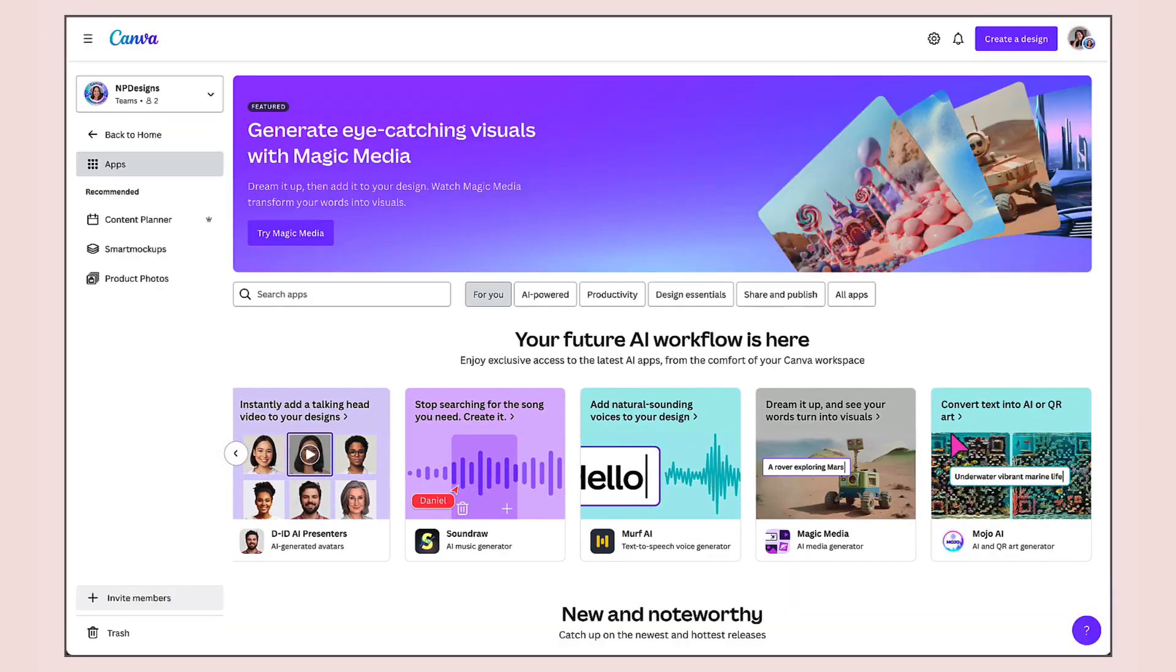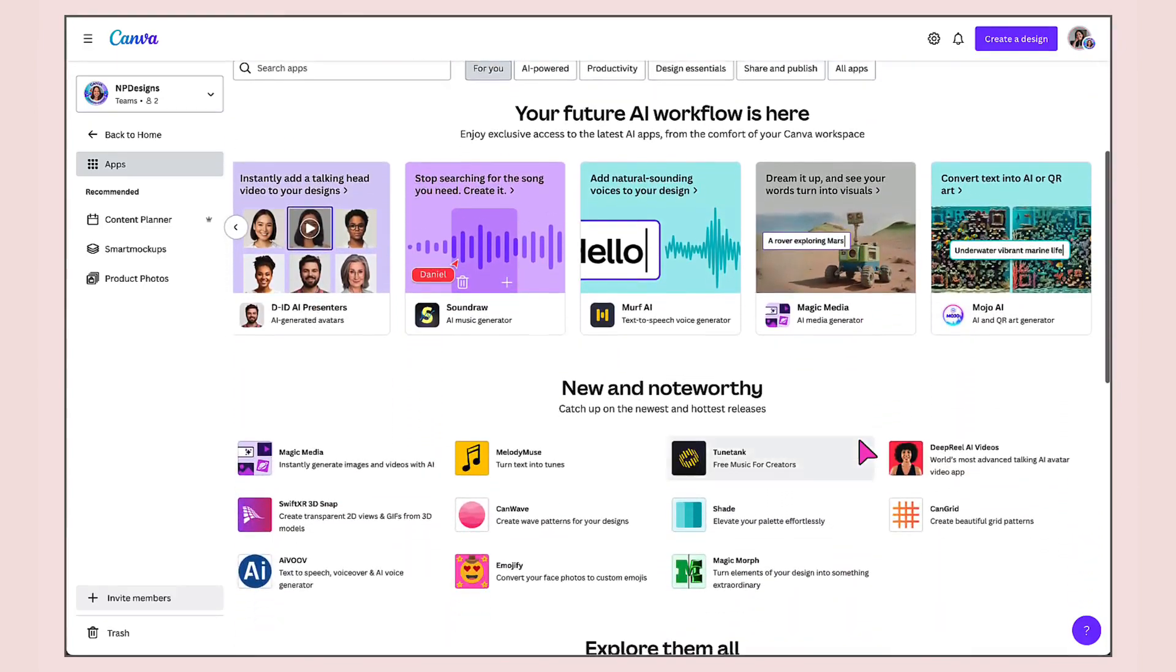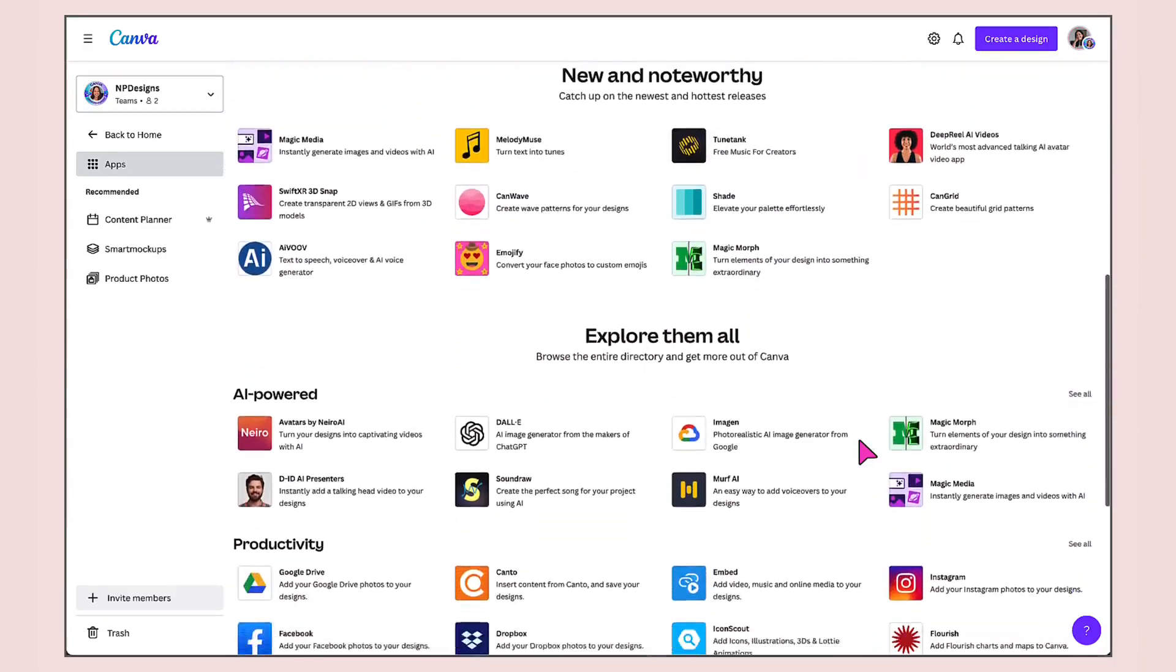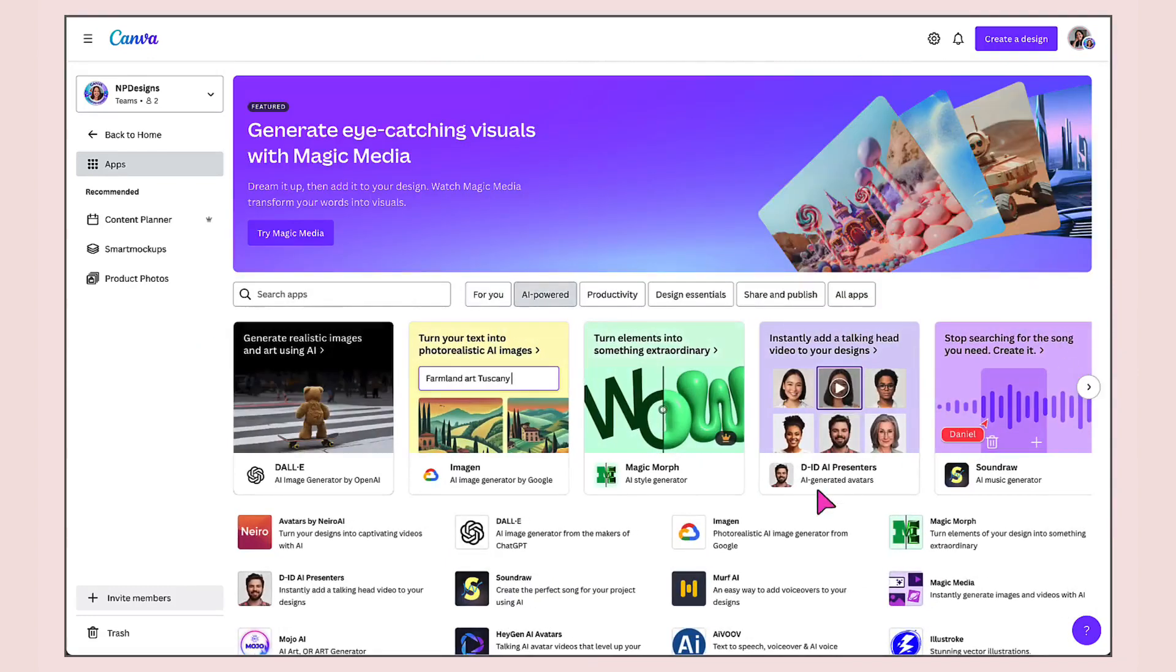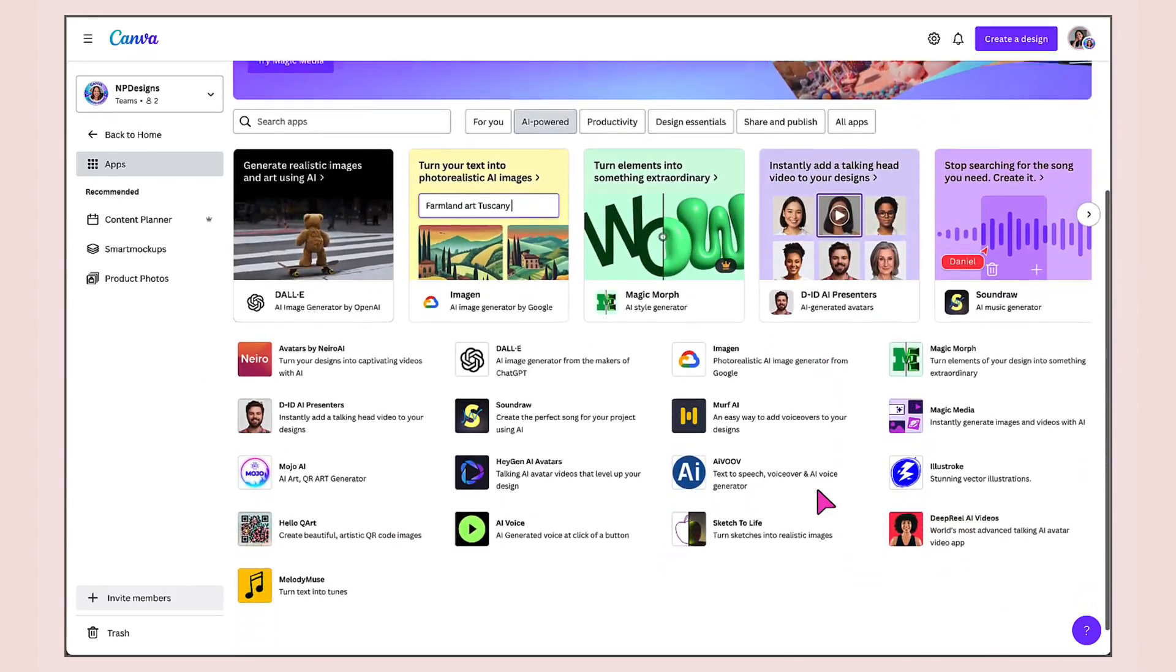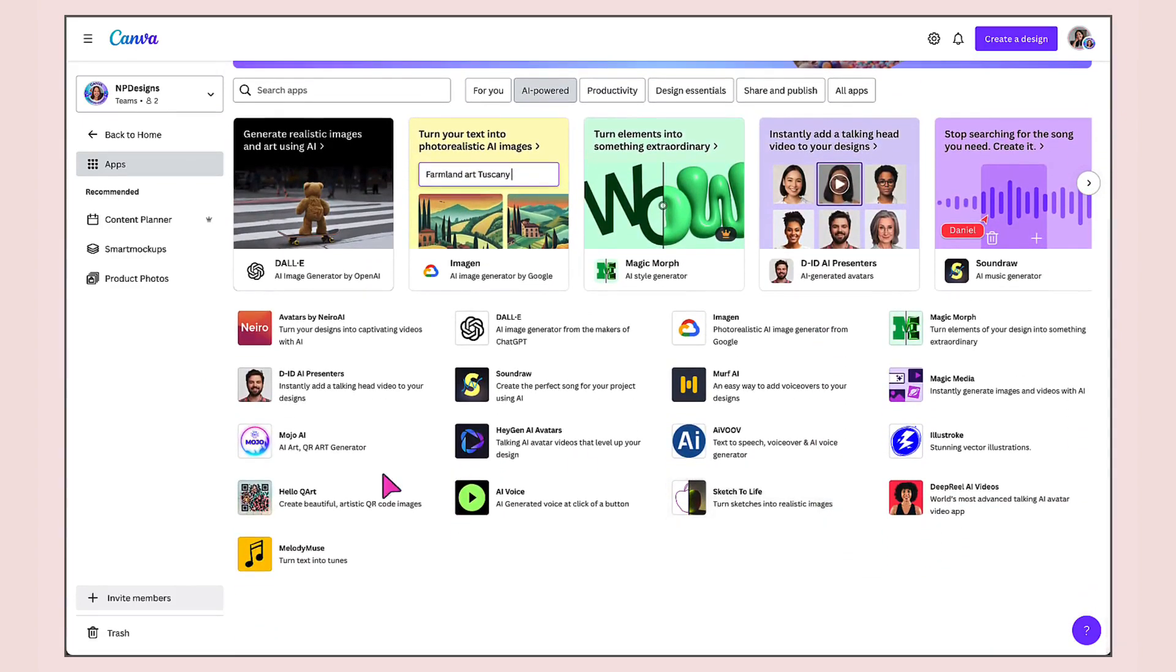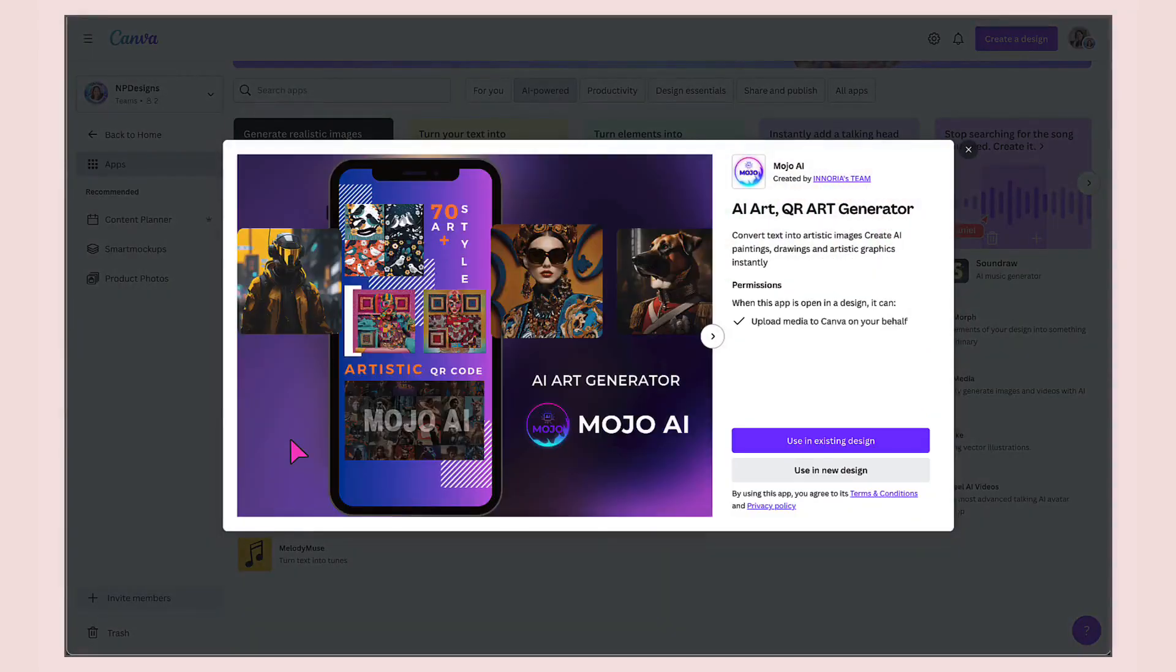If you don't see it in this carousel, scroll down the page until you find the section that says AI powered. Click on See All to expand that menu, and here it is, Mojo AI. I'm going to click on this little thumbnail image to open up the app.